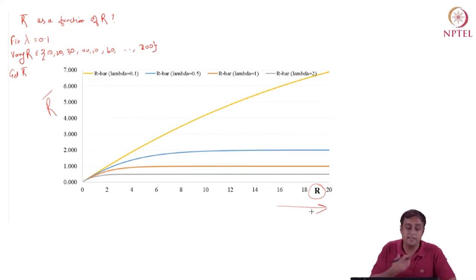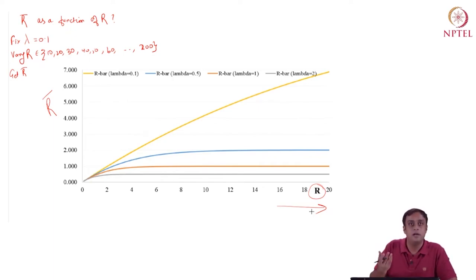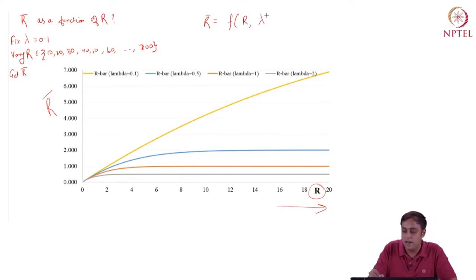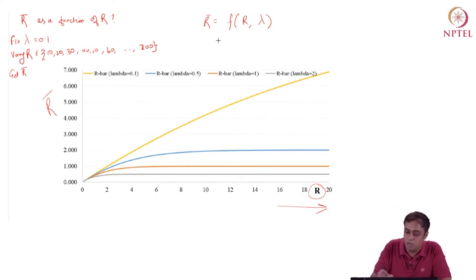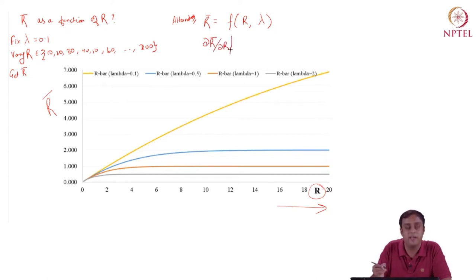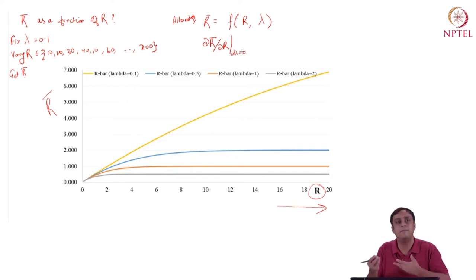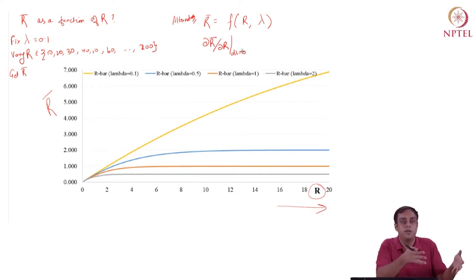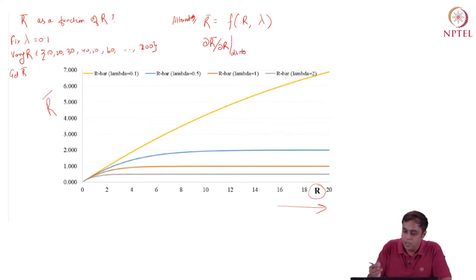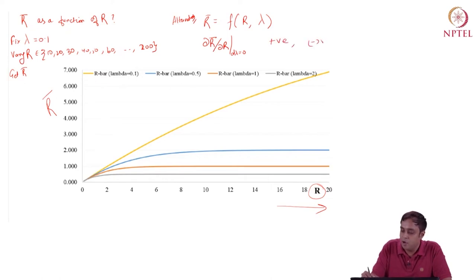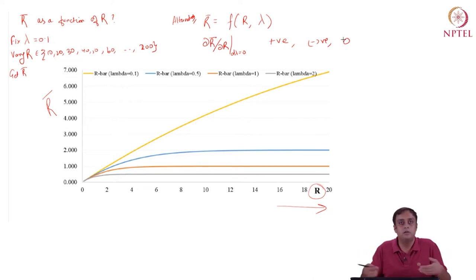Alternatively, since we have a mathematical relationship between r̄ and R, we can compute del r̄ / del R — which by definition holds lambda fixed, just as when drawing the plot numerically. This tells us whether r̄ is increasing, decreasing, or unchanged as R changes.